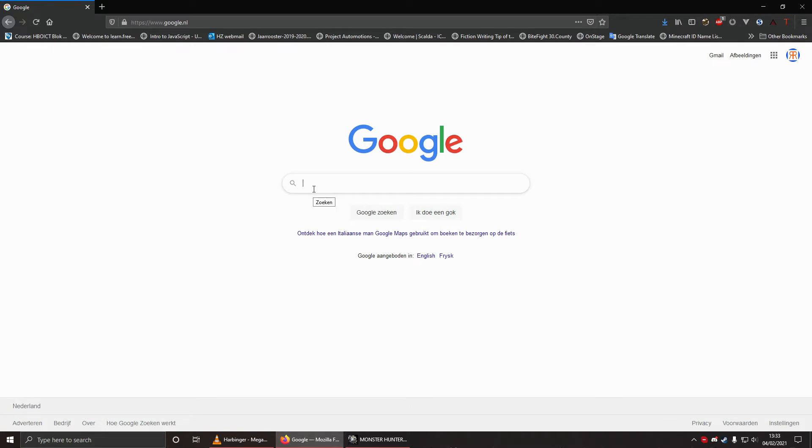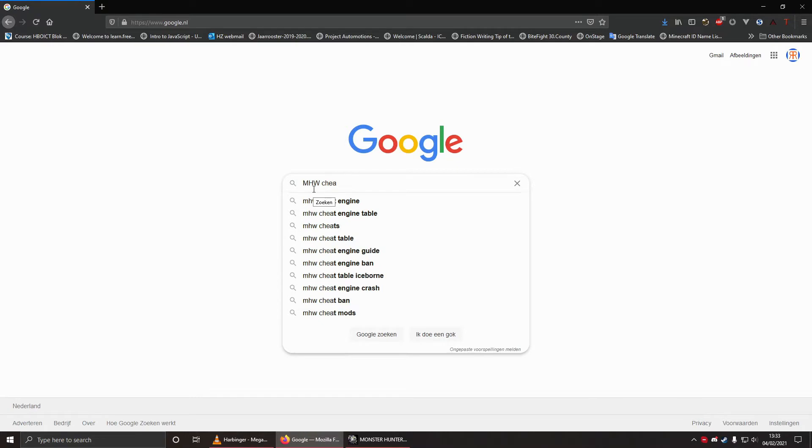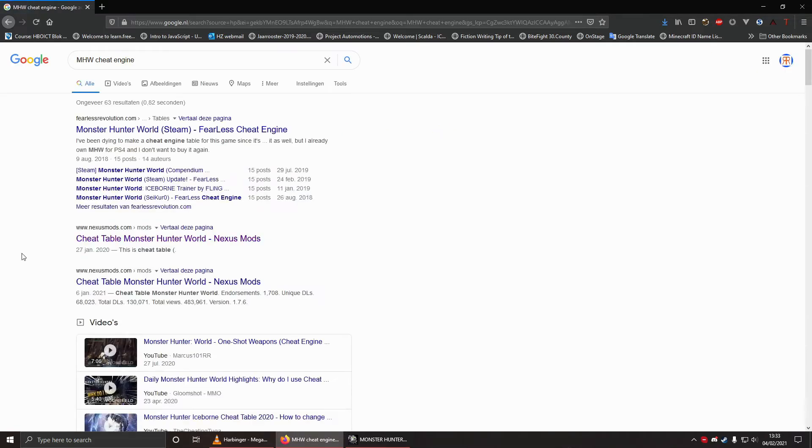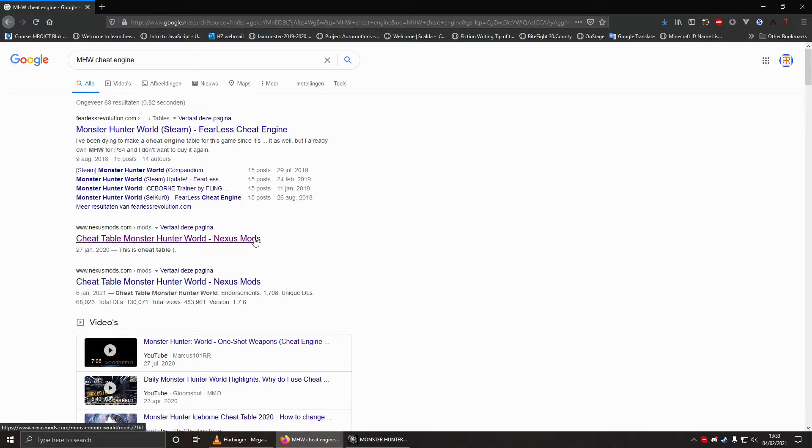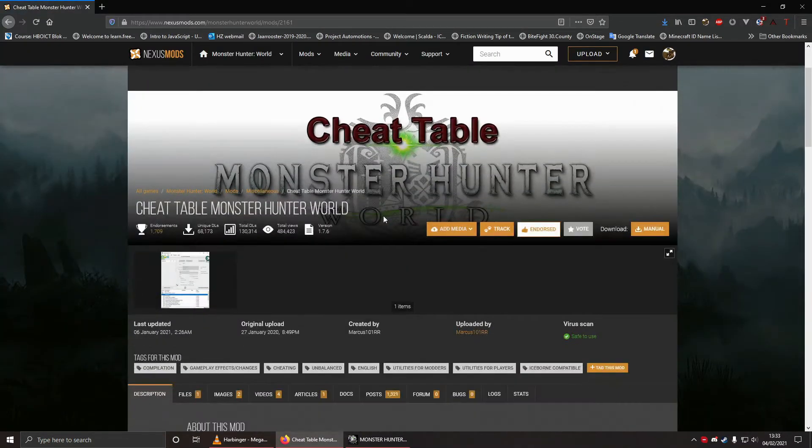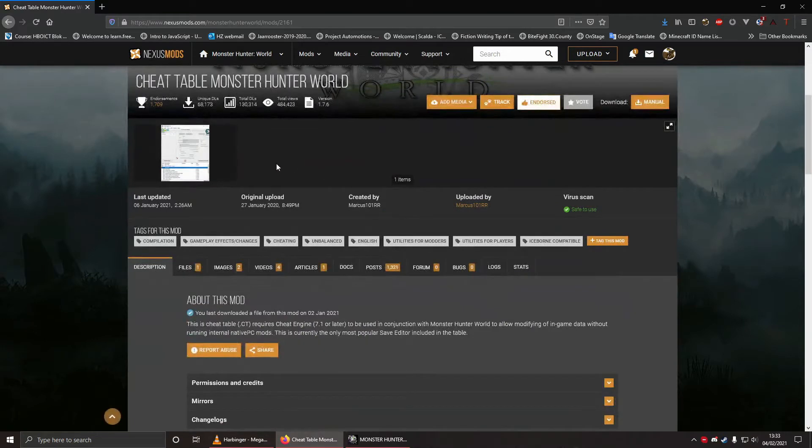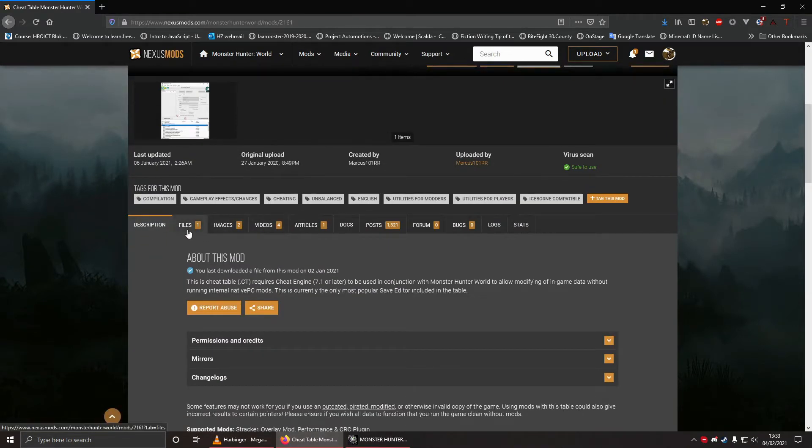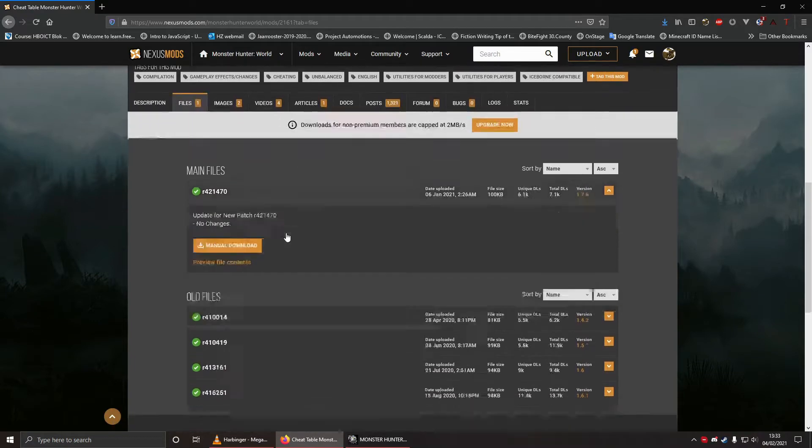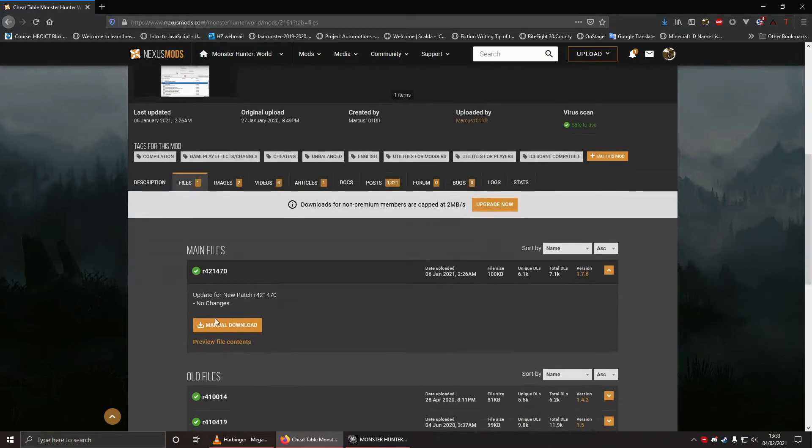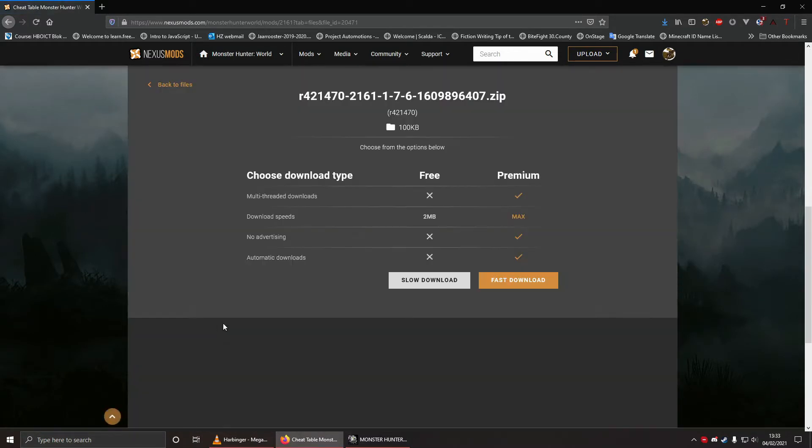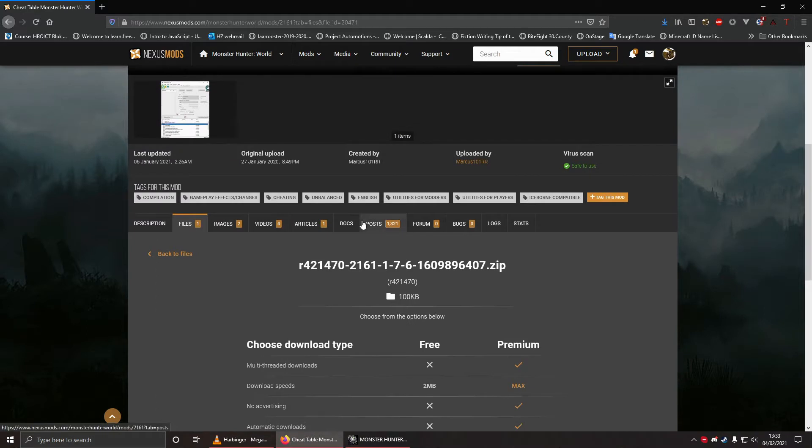You want to get the Monster Hunter World Cheat Engine table. However, in this particular tutorial, I'm going to show you how to do it manually. Because like any proper PC player, I have a lot of mods installed. Because mods are awesome. That's why the cheat table doesn't actually work for me. And if you download and install a lot of mods, you may find yourself in a similar situation where the convenient cheat table just doesn't work.